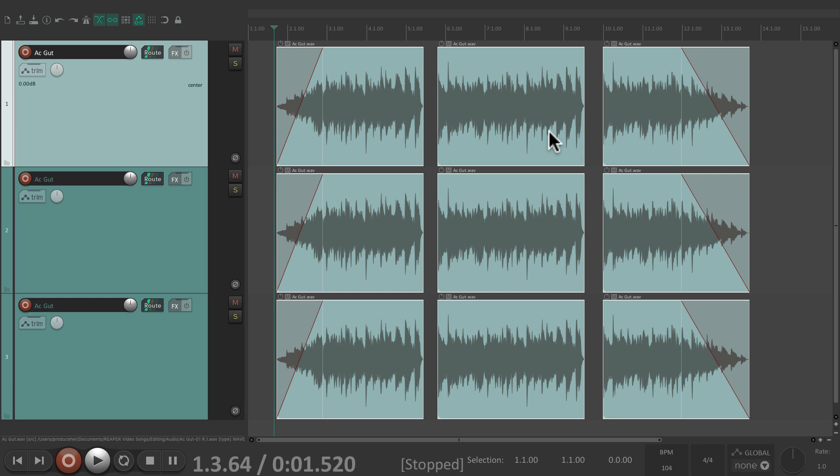So that's pretty much it — that's basic editing in Reaper. I hope you learned something, hope you can use it, and I'll see you in the next video. Thanks.